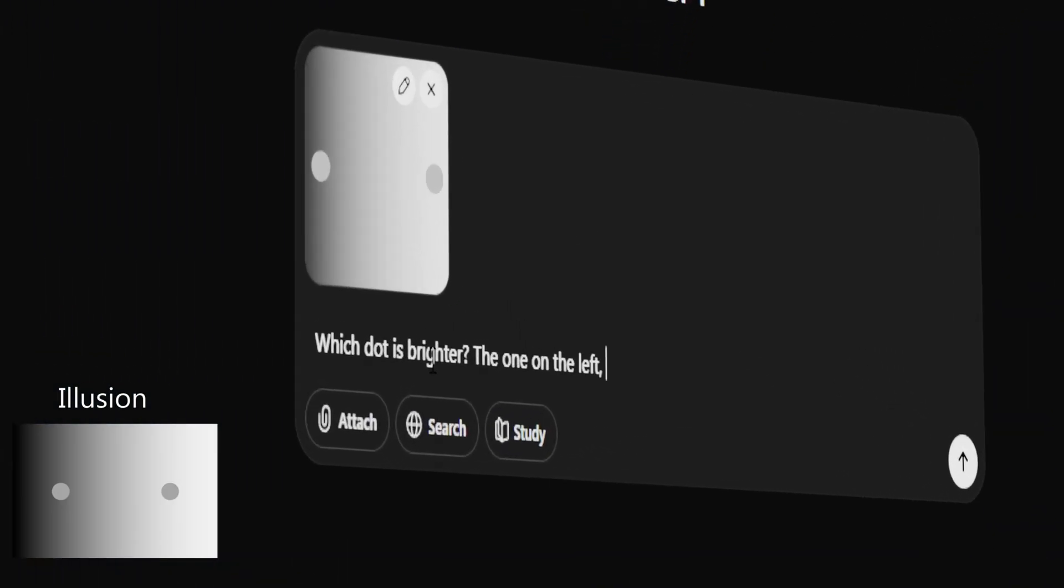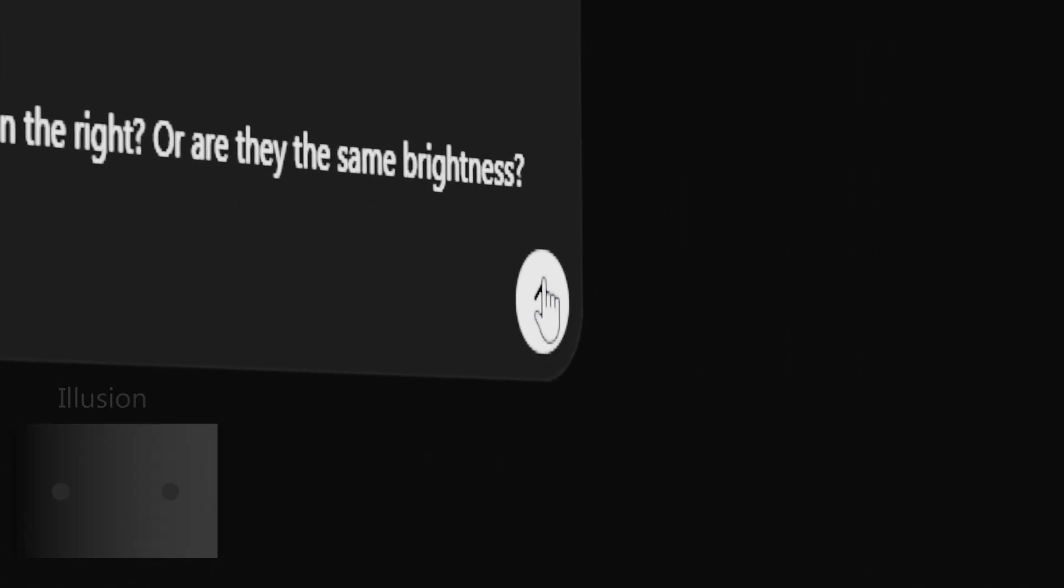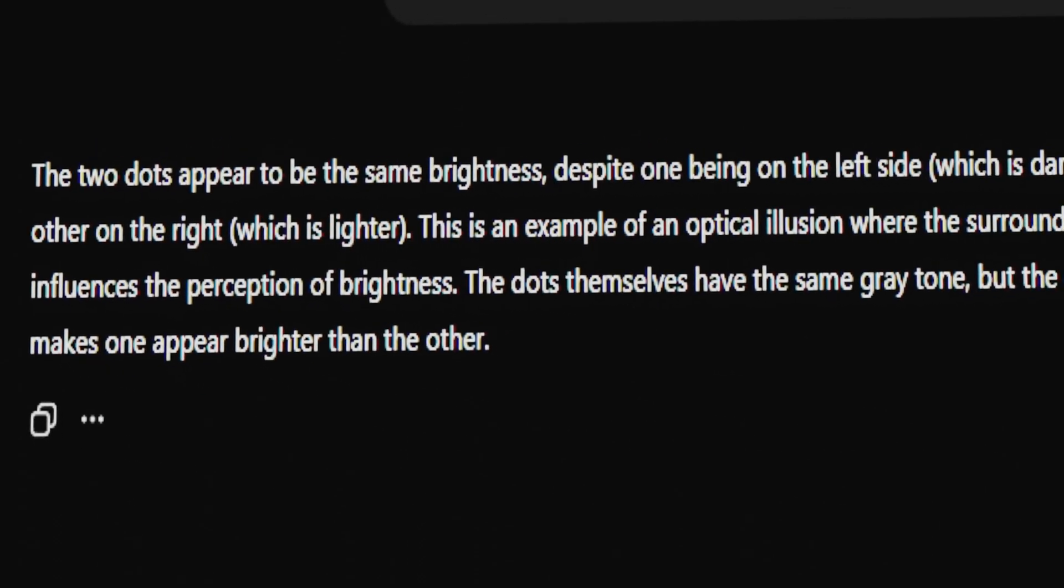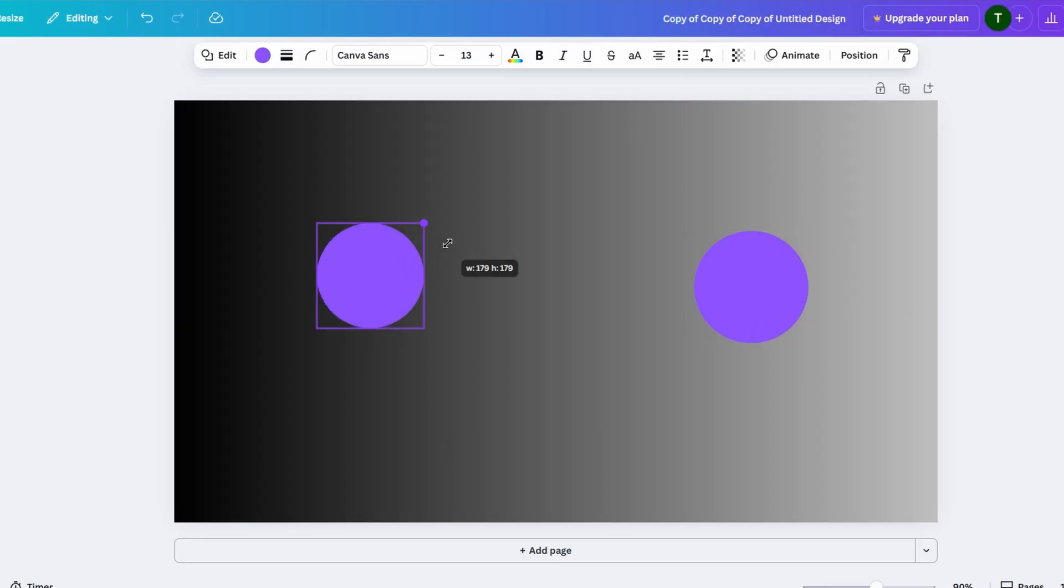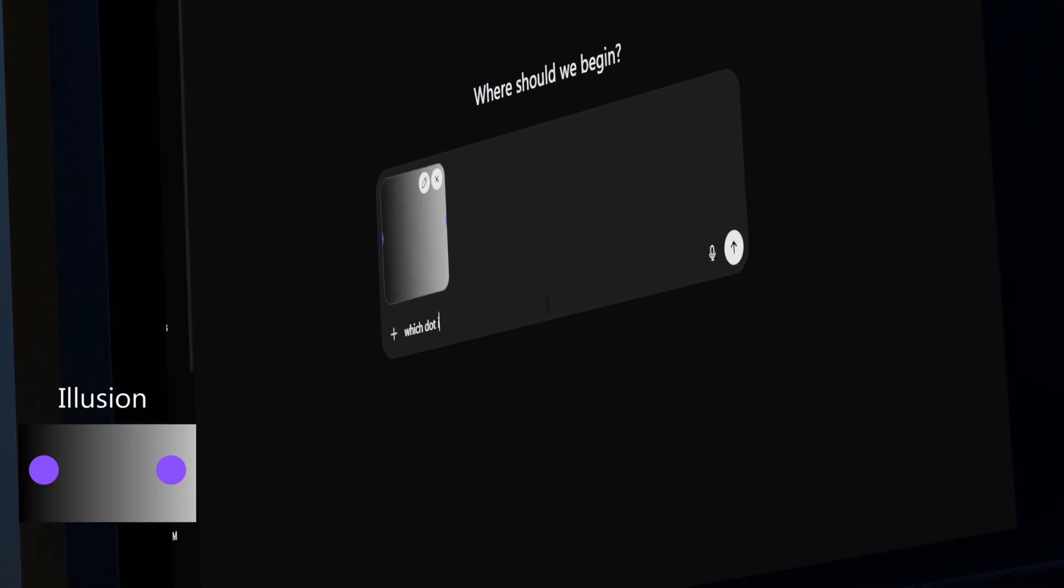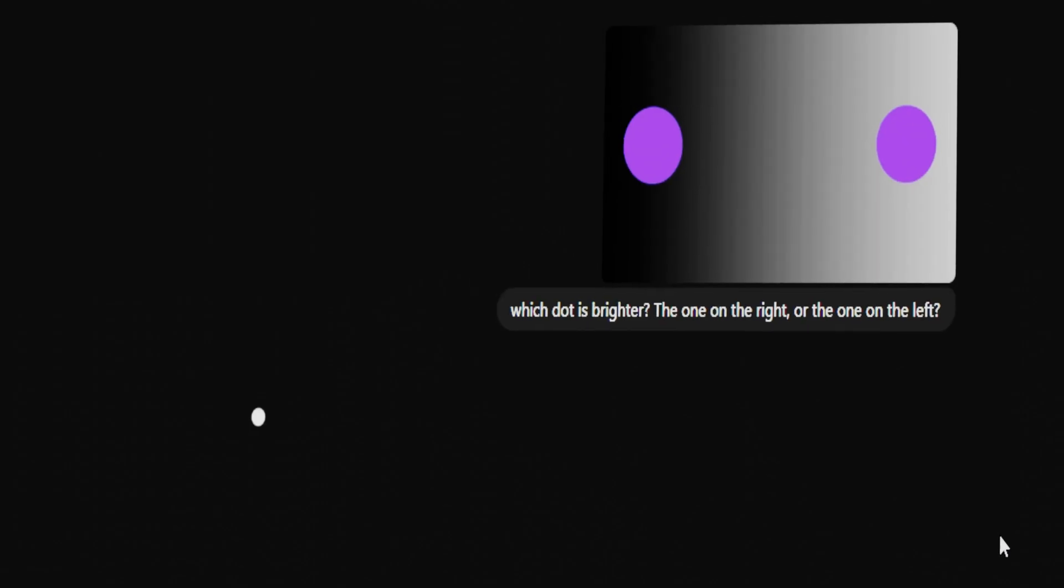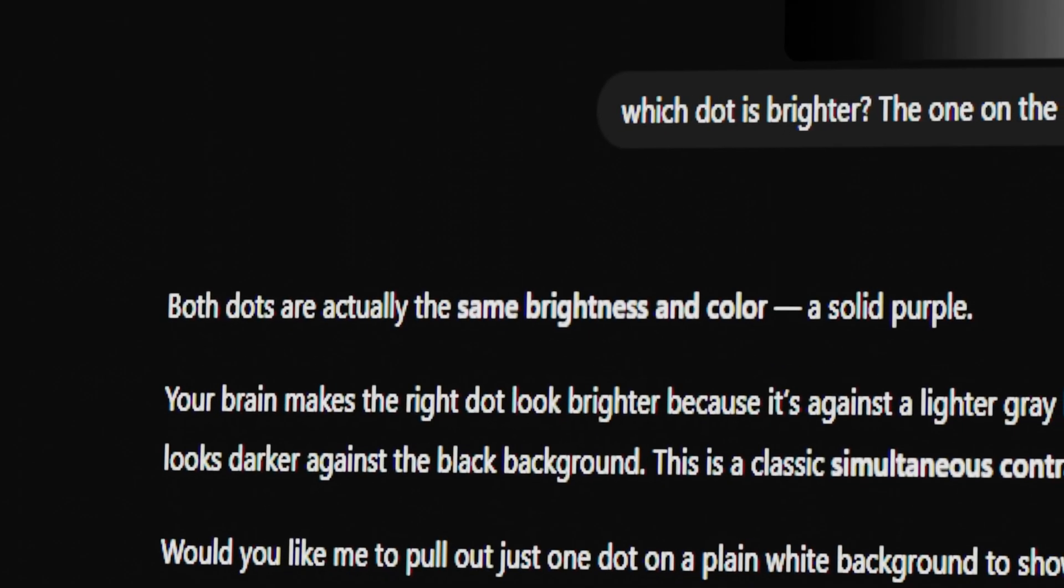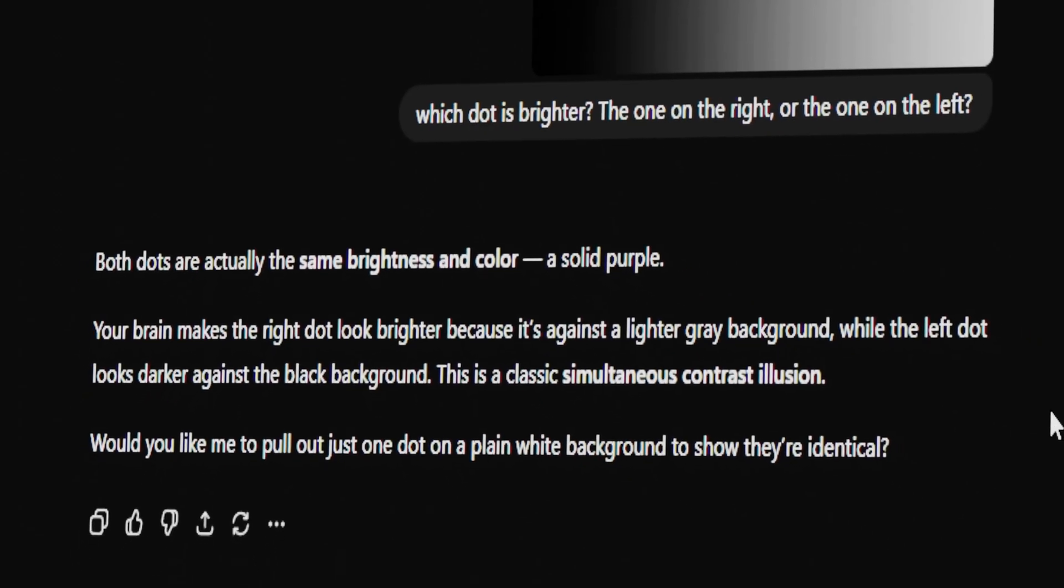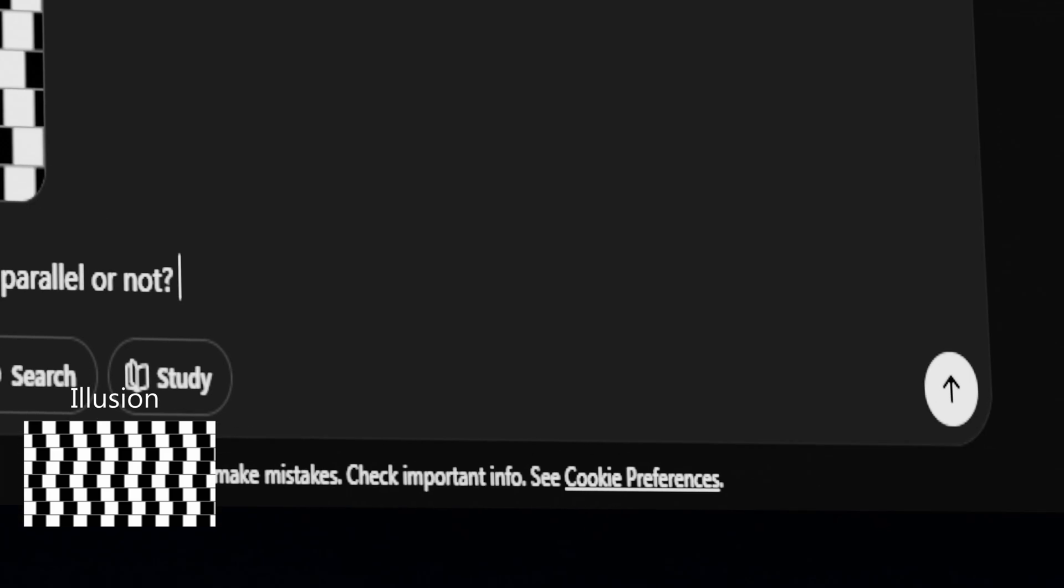Which dot is brighter? The one on the left or the one on the right? Why does he know everything? This tin head is smarter than I thought. So let's try a different illusion. Are these lines parallel? Yes or no?